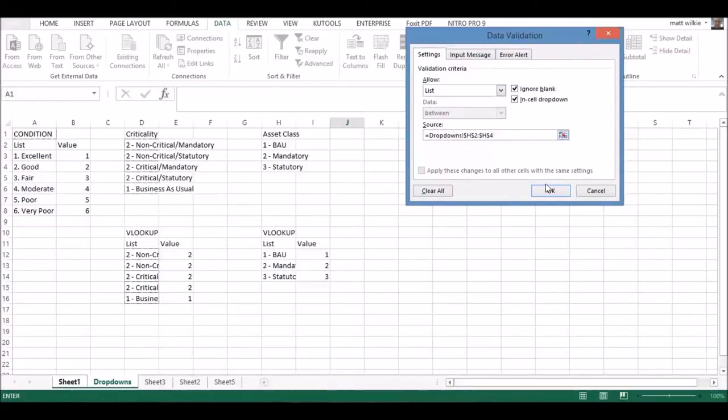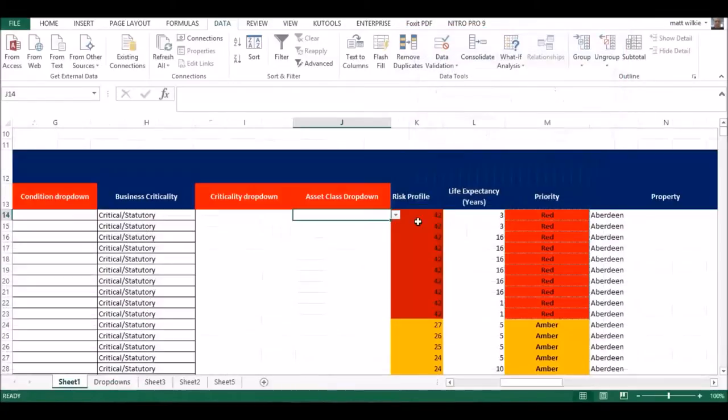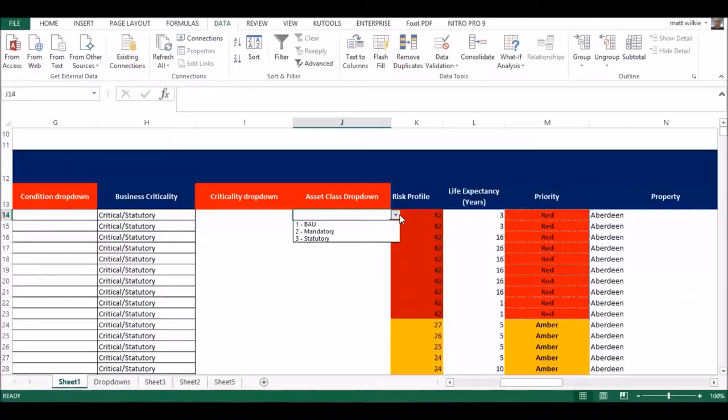Just double-check it's all there, and there you go, it's all working. Job done, simple as that. Thanks for watching.